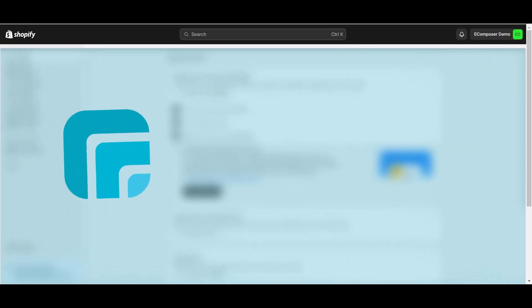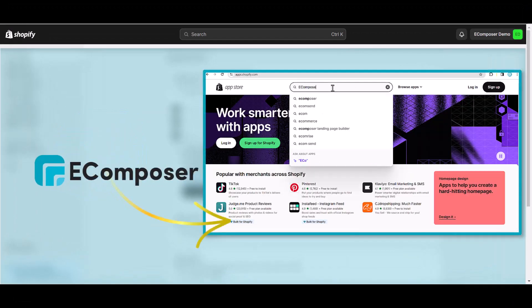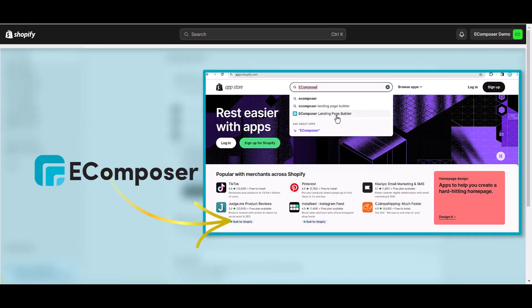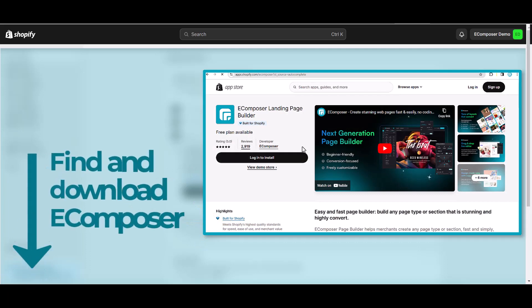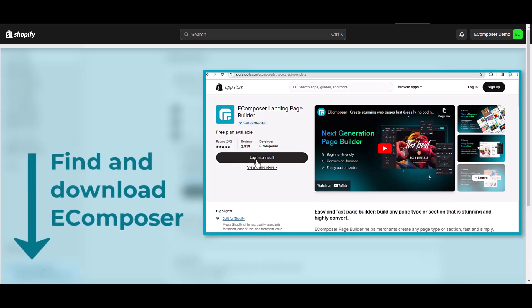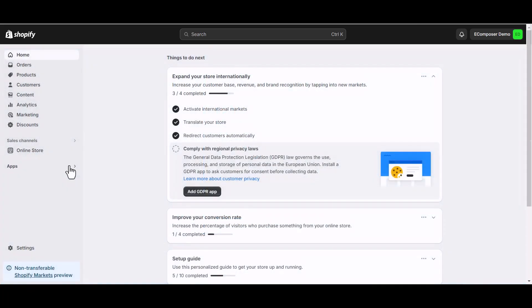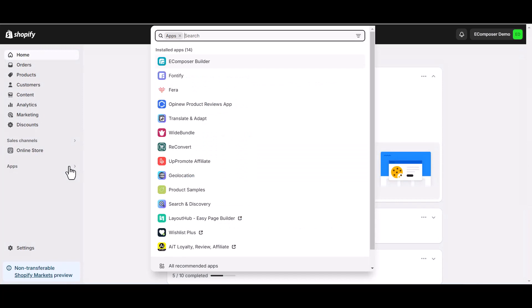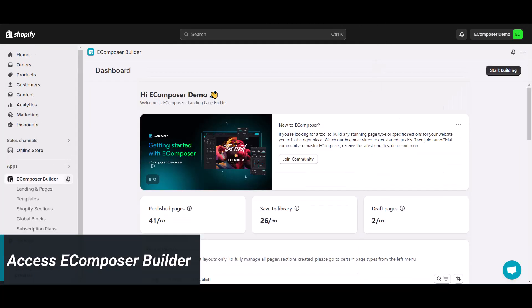First please ensure you have the eComposer app on your store. In case you haven't installed the app, you can find the link to eComposer on Shopify App Store in this video description. Now, go to the Shopify dashboard, select app, and open eComposer landing page builder.